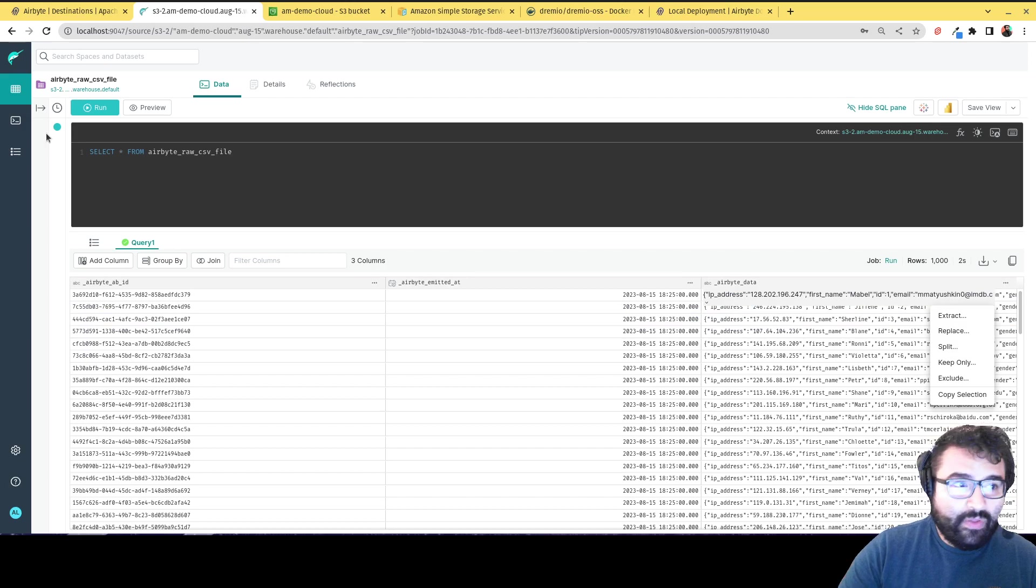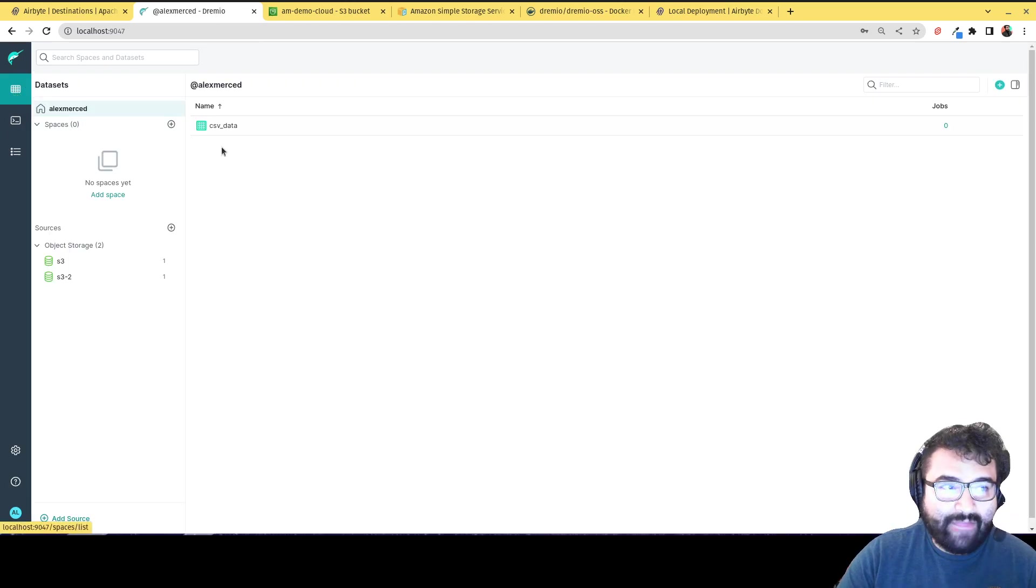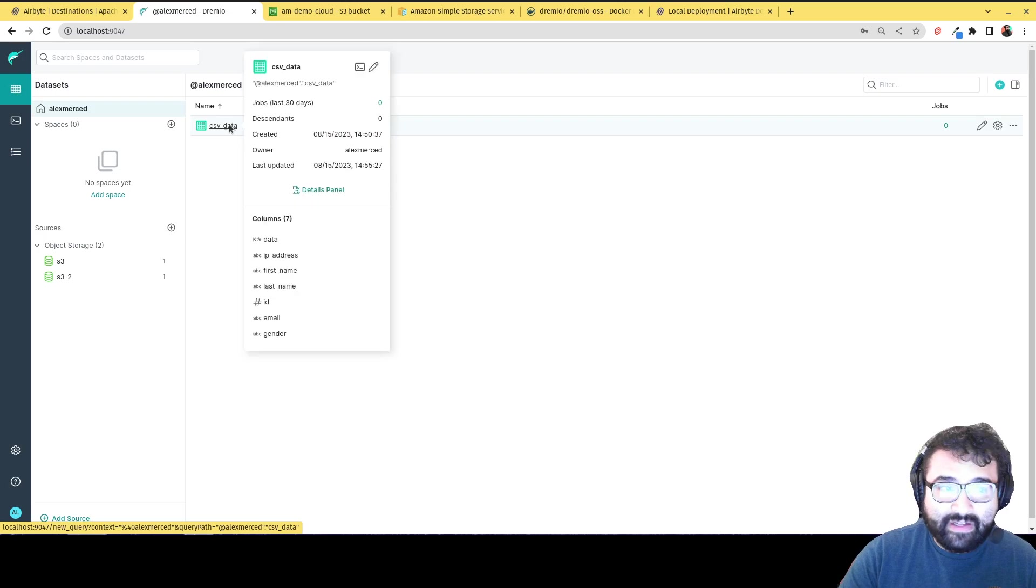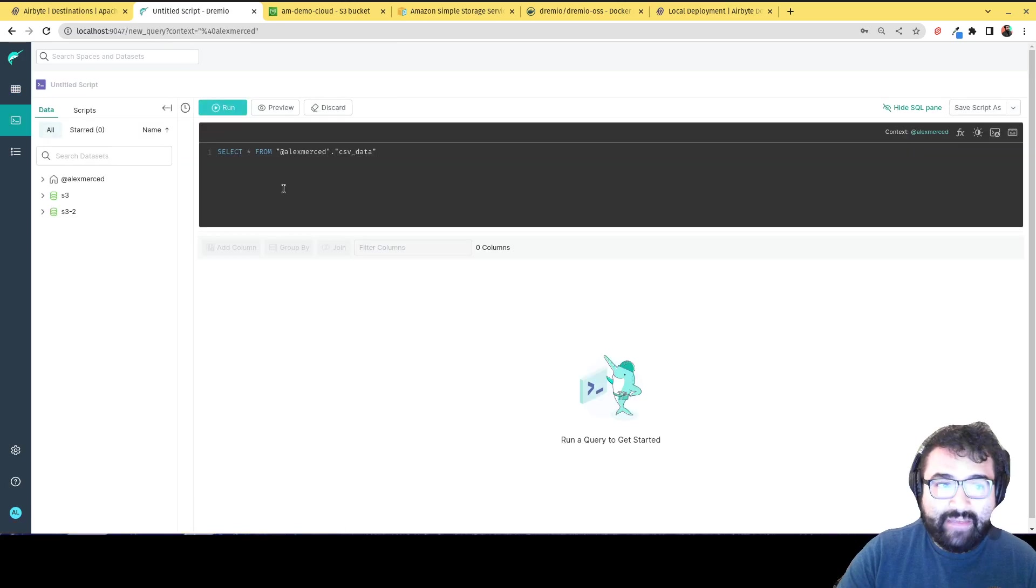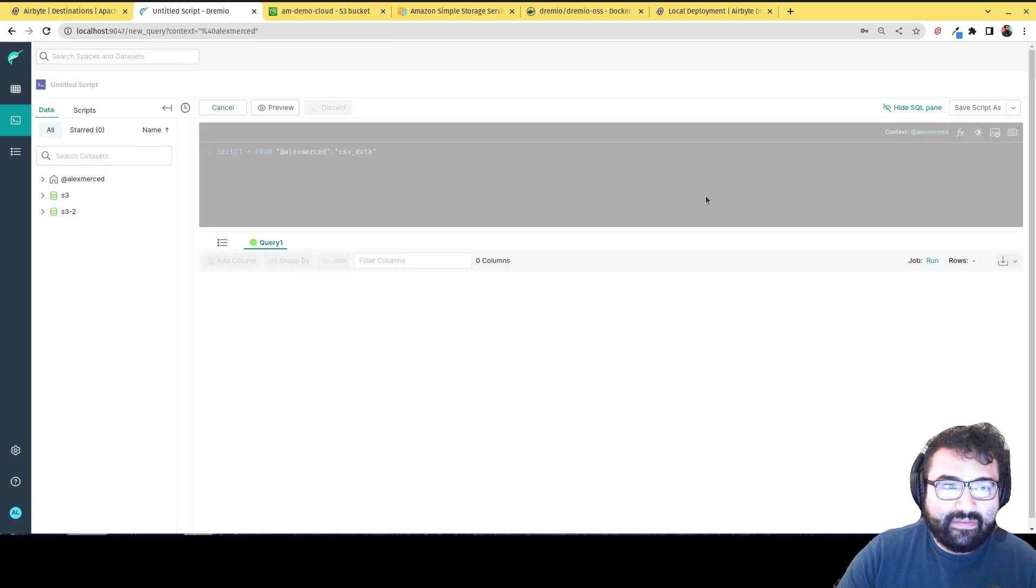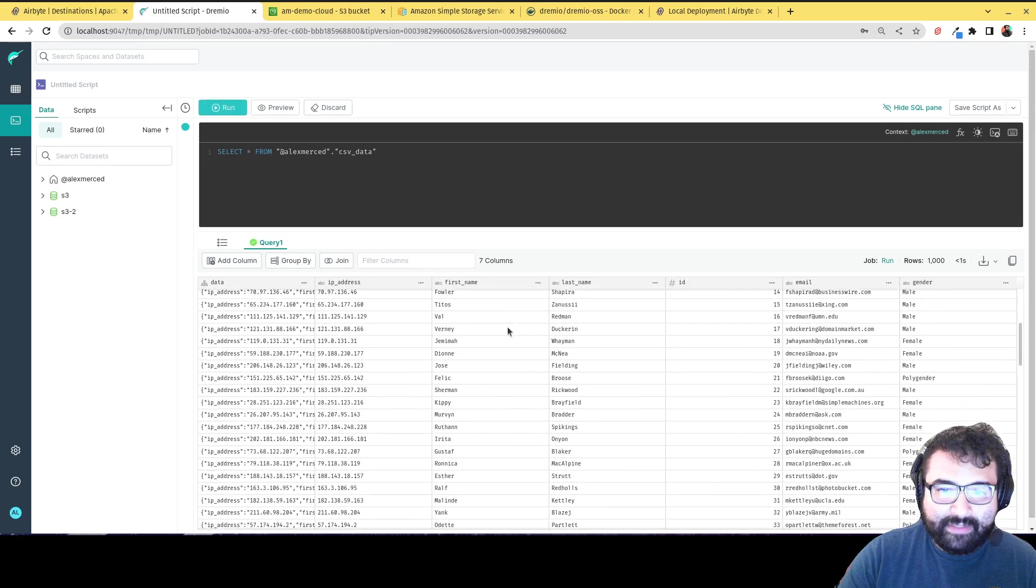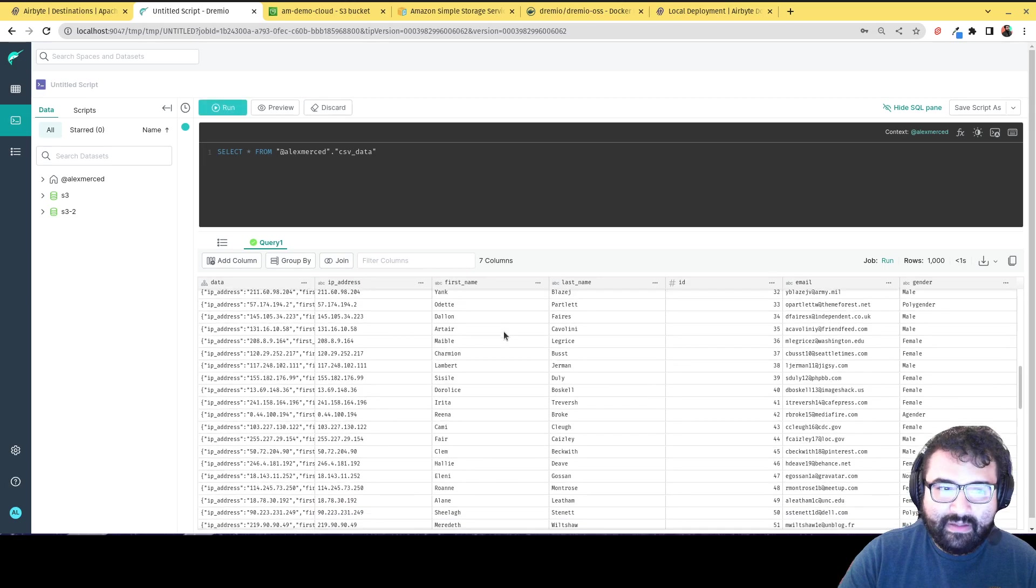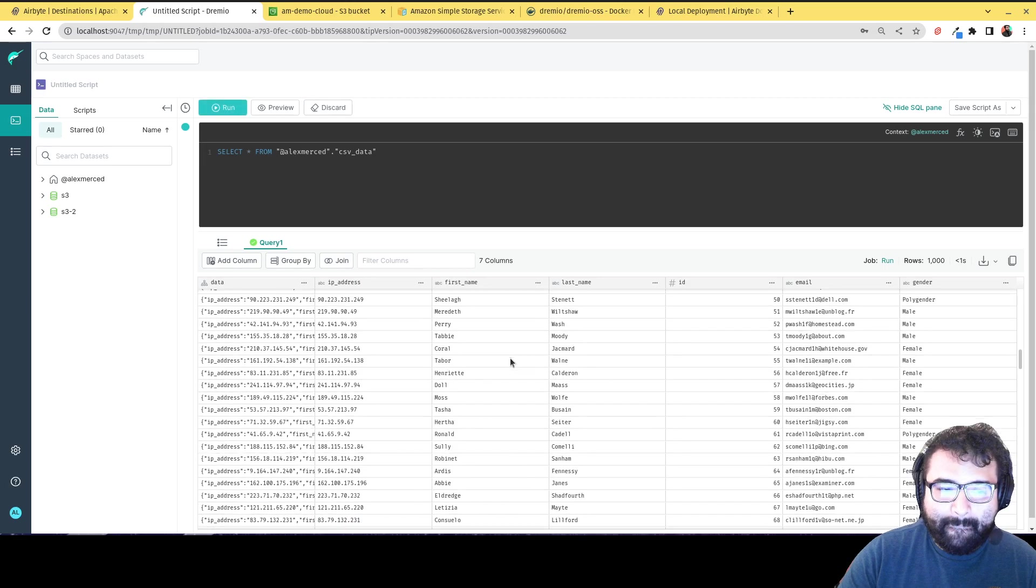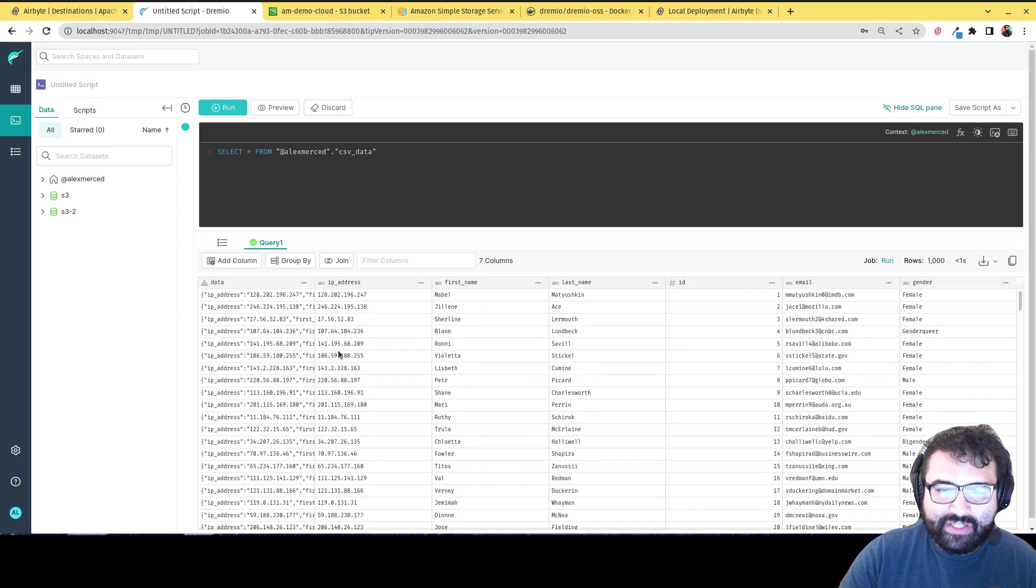Although, again, Dremio has the facilities to make it really easy to make these conversions. So I've already went and created a view here in Dremio that basically parses all that JSON. So you can see here, now I have all that JSON as a separate field.